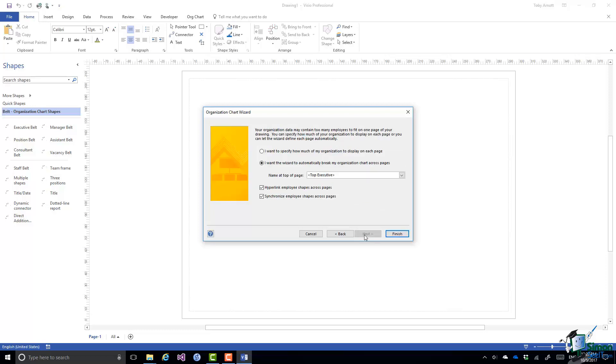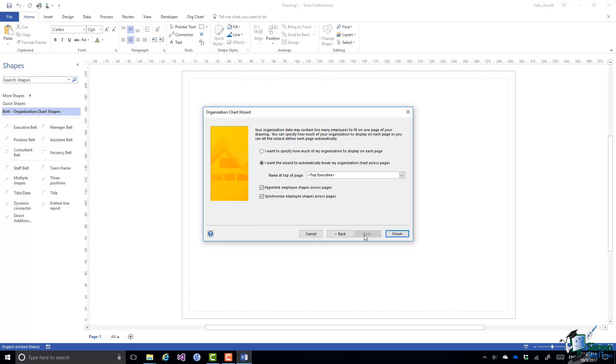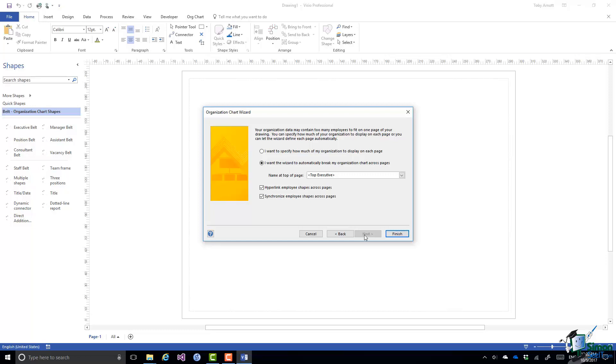Your organization data may contain too many employees to fit on one page of your drawing. You can specify how much of your organization to display on each page or you can let the wizard define each page automatically. Now it may be that if you have a very large number of shapes it's definitely not going to fit on one page and you can give the wizard rules about how to decide how much to put on each page.